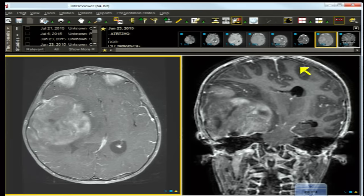Hemangioblastoma would not be a consideration in a one-, two-, or three-year-old unless there were von Hippel-Lindau disease — and even then, they are not seen that young. The average age at presentation is 30 years, making this patient about 27 years too young. If you see a hemangioblastoma, always check the globes for a prior retinal bleed: retinal bleed plus posterior fossa enhancing mass equals von Hippel-Lindau.